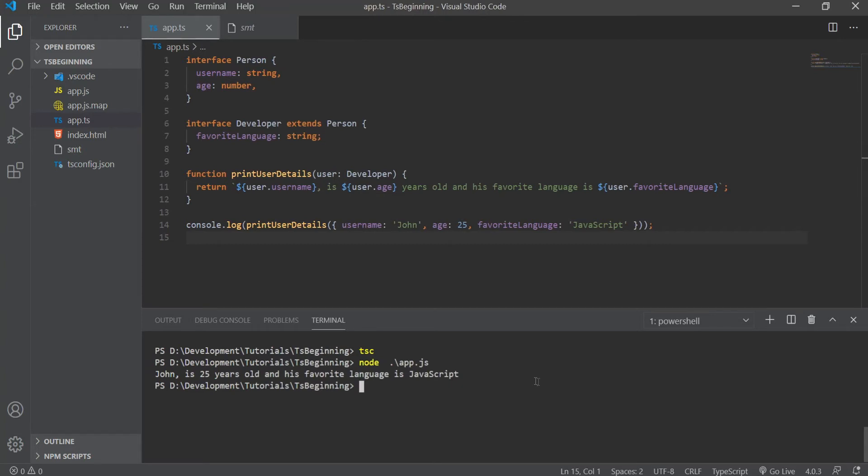As I said before, JavaScript supports classes as of ES2015, but with TypeScript, we can use classes and compile them down even to ES3. Now a class usually has some properties, methods, and a constructor. So let's take a look at how we can create and instantiate a class.